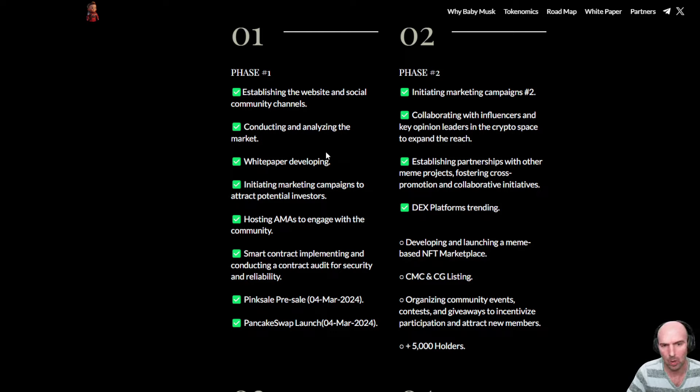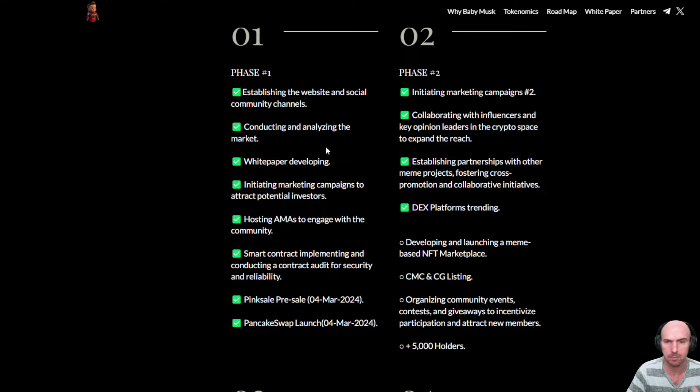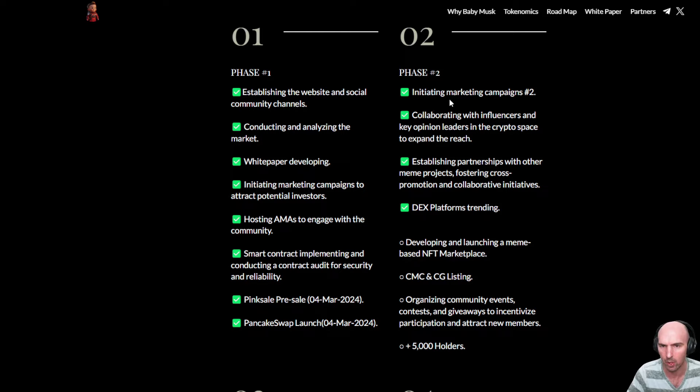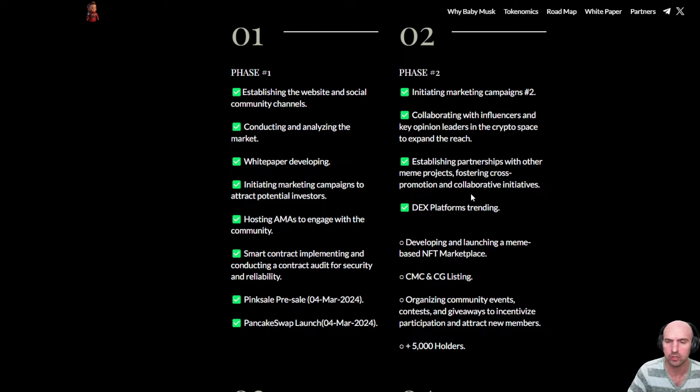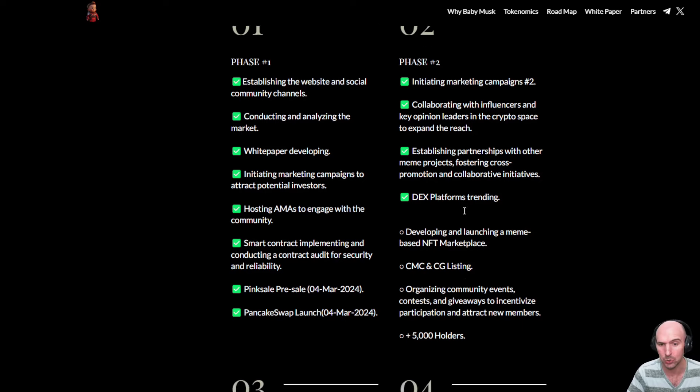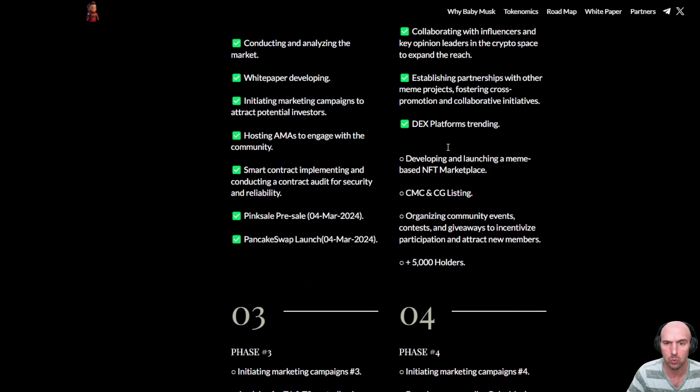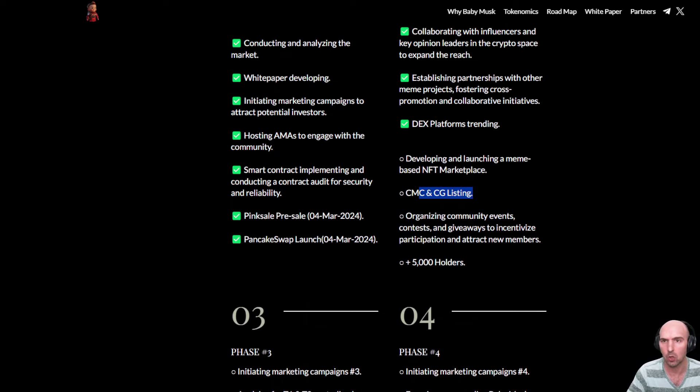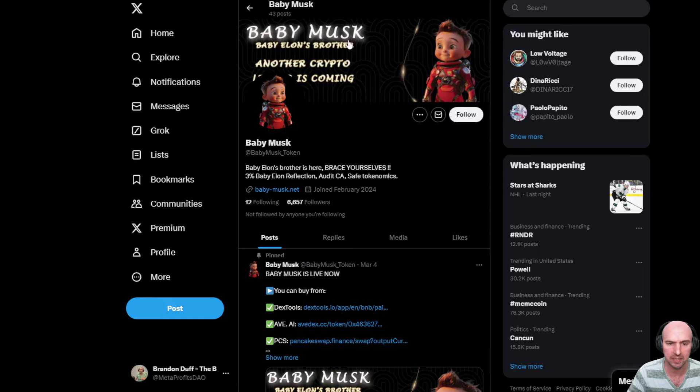Phase one: white paper developed, hire smart contracts implemented, pre-sale on pinksale.finance, which we'll talk about later on. We have some marketing campaigns, collaborations with influencers, DEX platform trending. And they are going for the CoinMarketCap and CoinGecko listing.